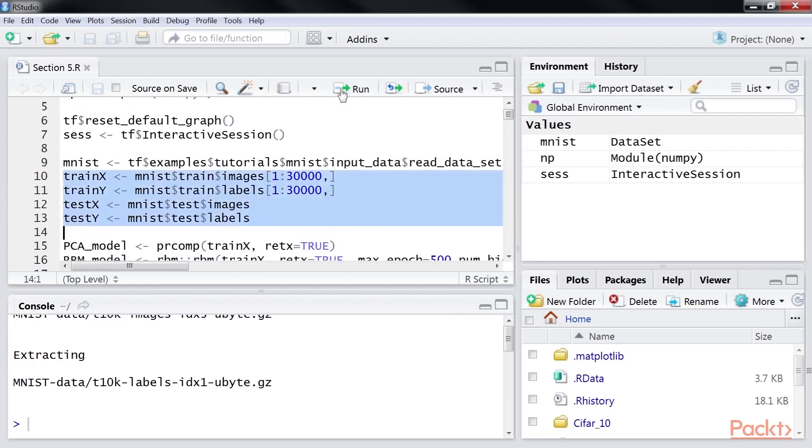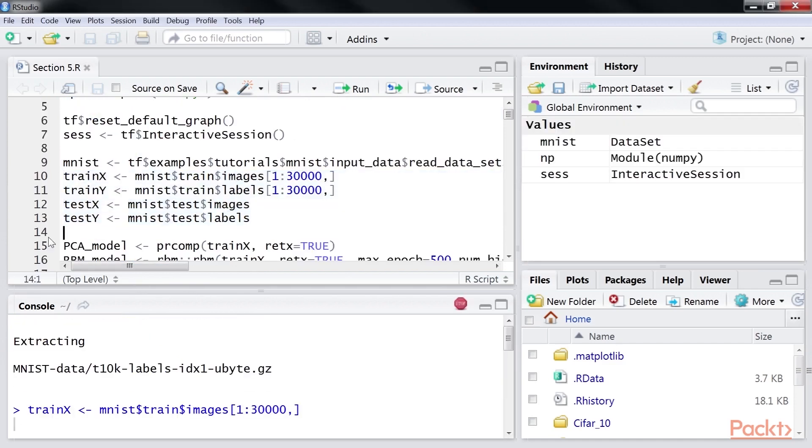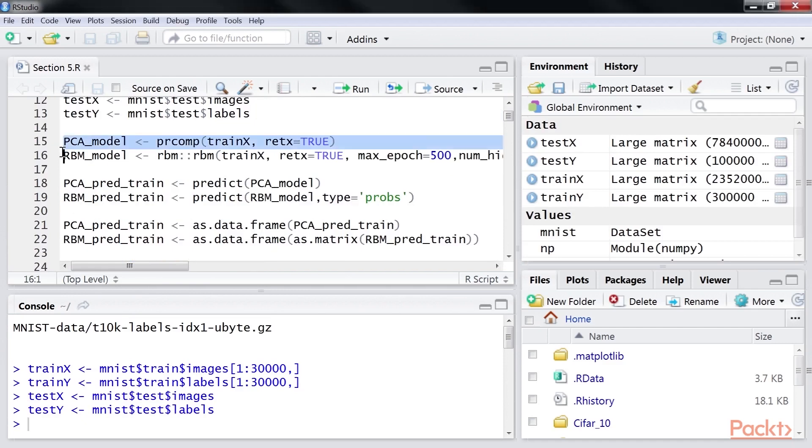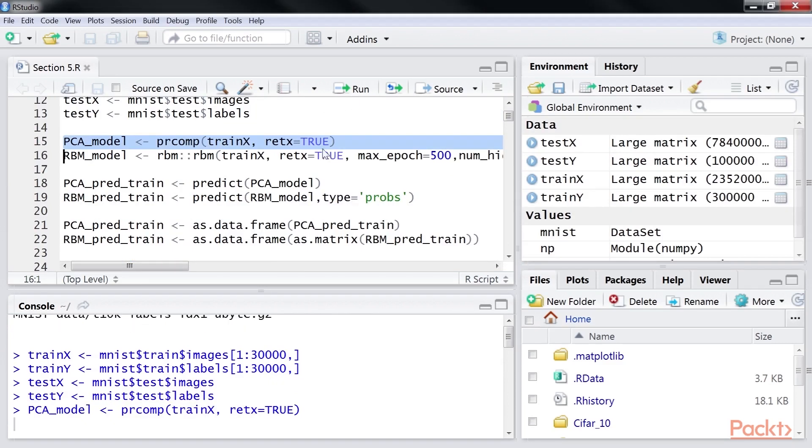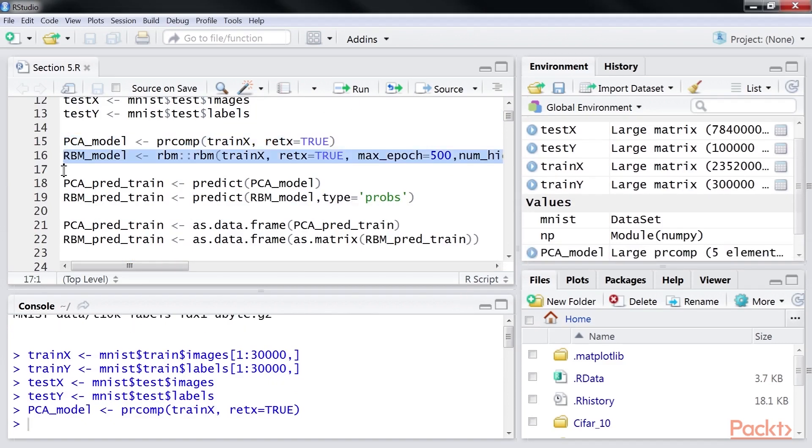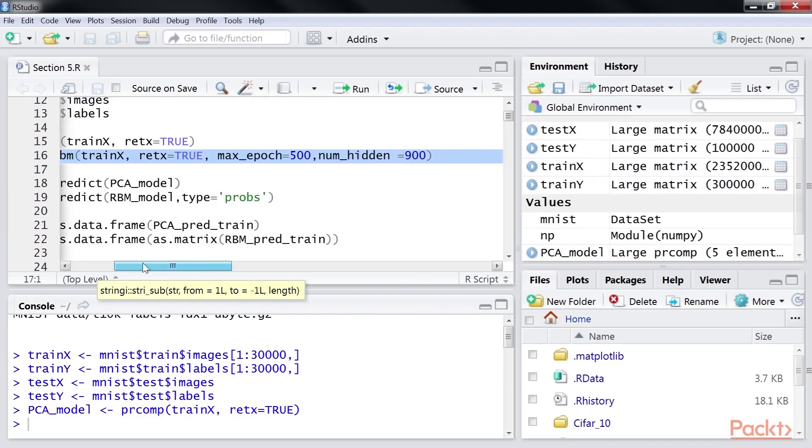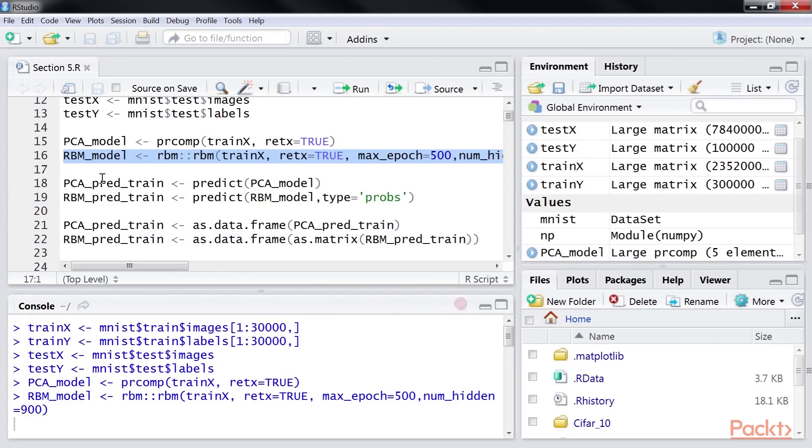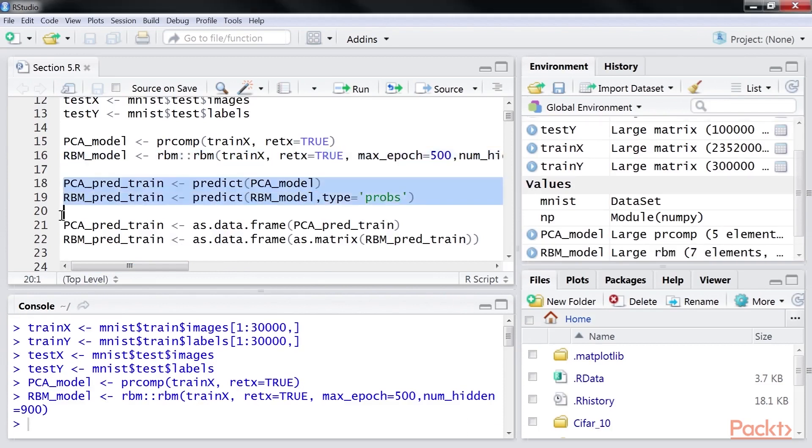Extract the train and test dataset. Run a PCA on the trainX data. Run an RBM on the trainX data. Predict on the train data using the generated models. In the case of the RBM model, generate probabilities.